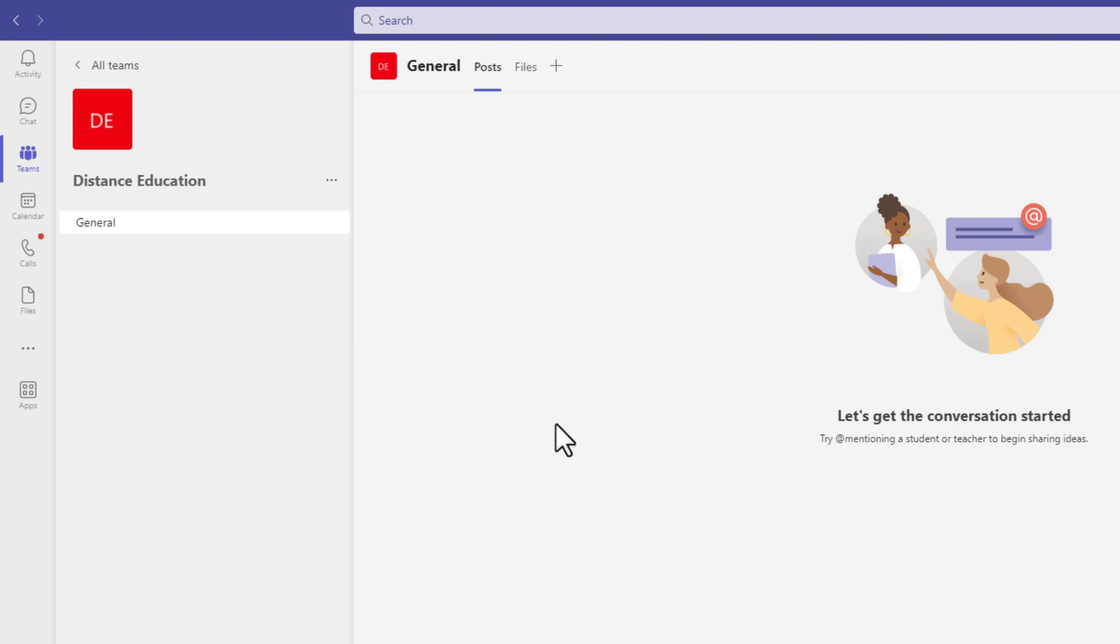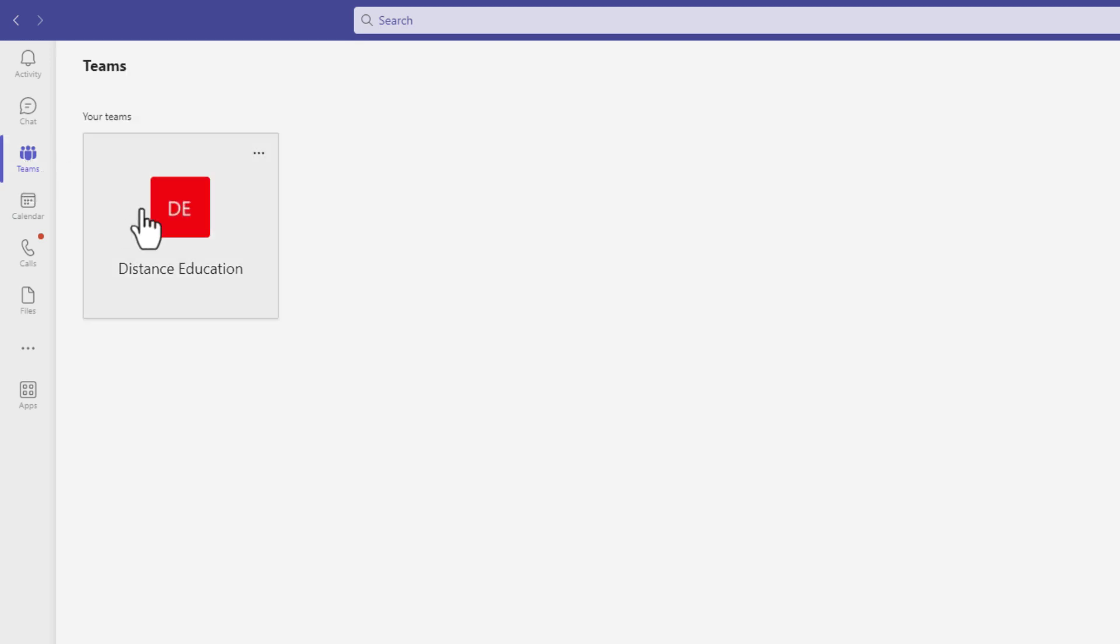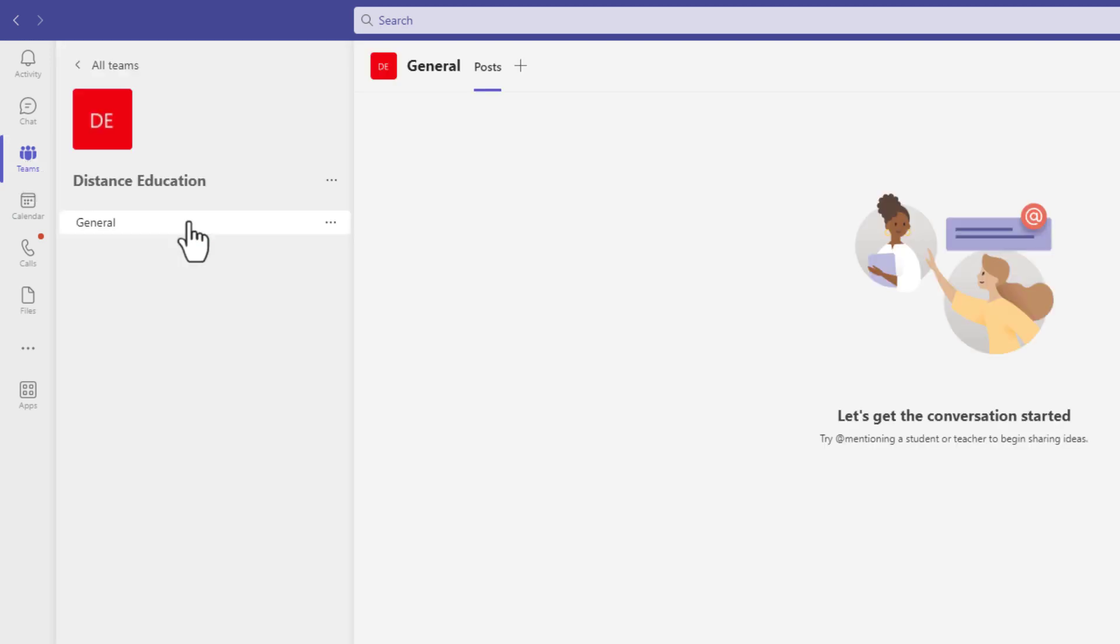To the right of the this particular team, now these would be the resources related to this team. So again, keep in mind you have here the Teams tab. You go to the actual team. So you're going from left to right and then on the top here you have the general. You have the post.